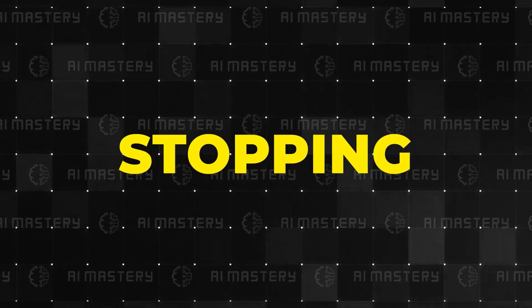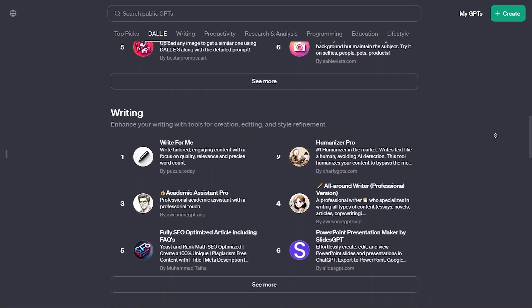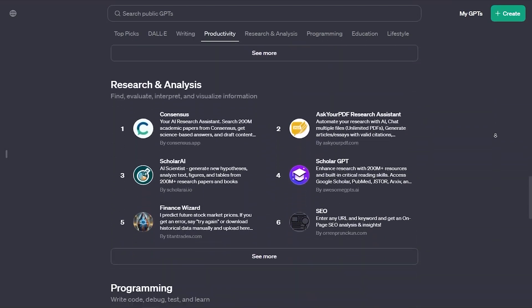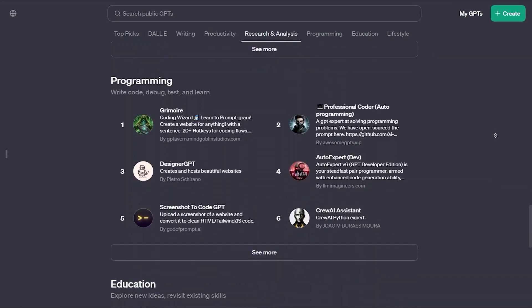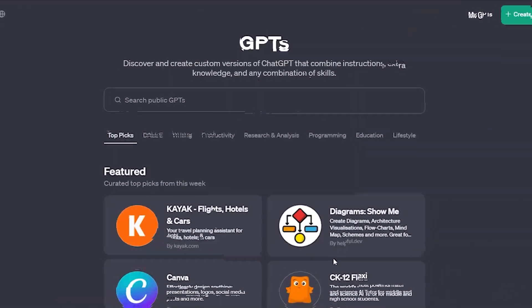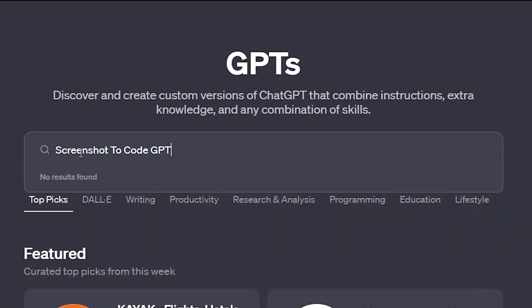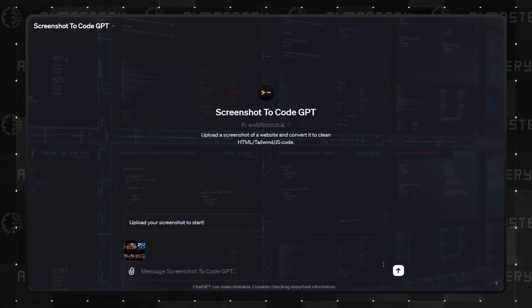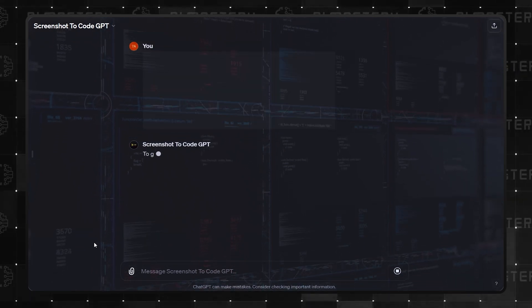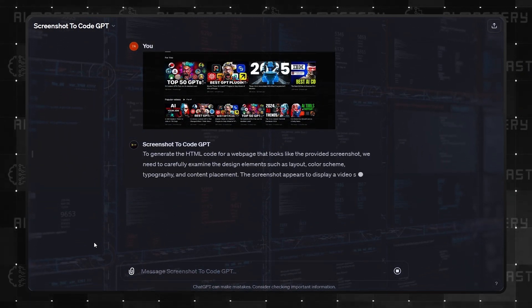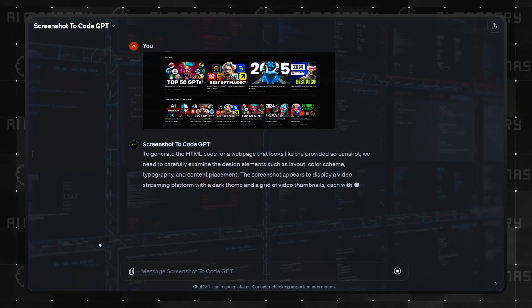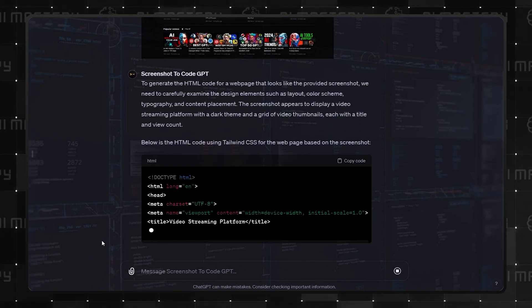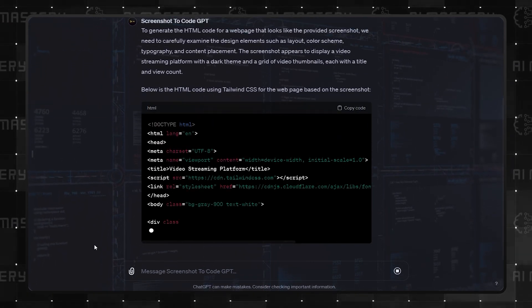But we're not stopping here. The next category is arguably the most impressive demonstration of what GPTs can achieve. Programming. Ranking at number 5 in this category is Screenshot to Code GPT. This GPT is borderline magical. It takes a screenshot of a website and produces the code that was used to create it, whether this is in HTML, Tailwind, or JavaScript.